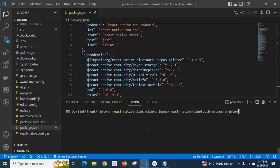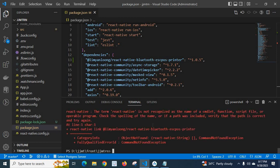native link react-native-bluetooth-escpos-printer. Let me press enter. Look here, I got the error: